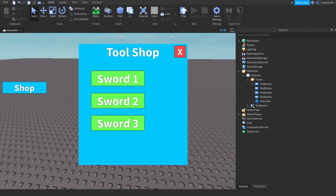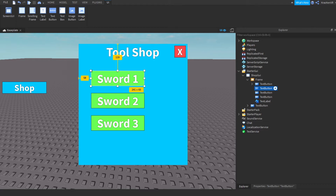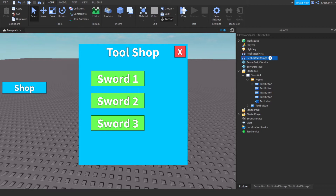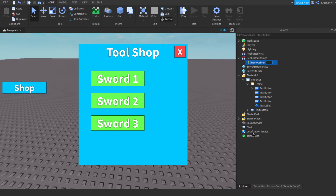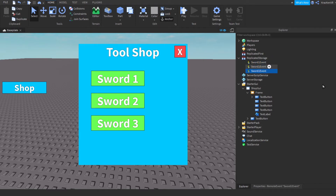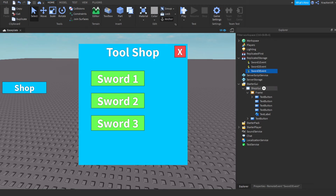Now that we have our three buttons, in ReplicatedStorage add a RemoteEvent. Rename it to 'Sword1Event', then duplicate it again and again, and change Sword 1 to Sword 2 and Sword 3. Now we have our three remote events.